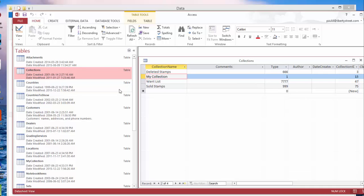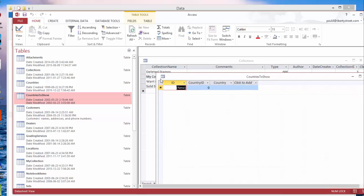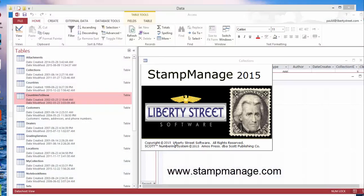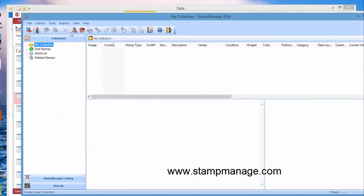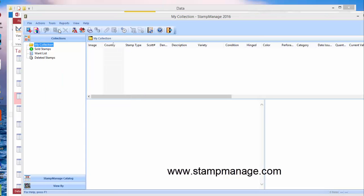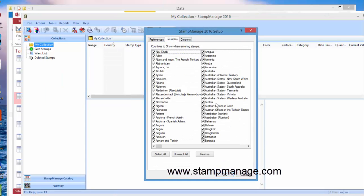Countries to show: if you don't want to see all the countries—there's a massive amount of countries, as I'm sure you're well aware—and if you don't want to see all the countries, you can specify which ones you don't want to see. For example, back again in StampManage.